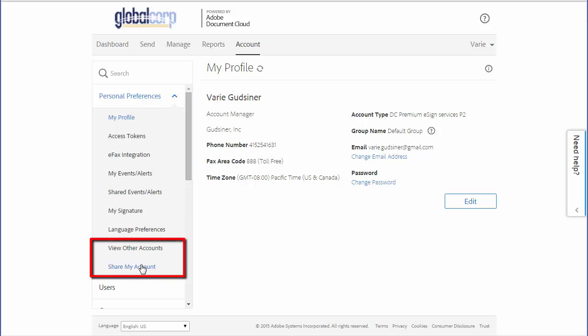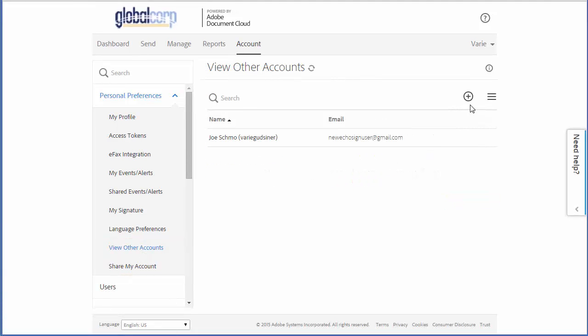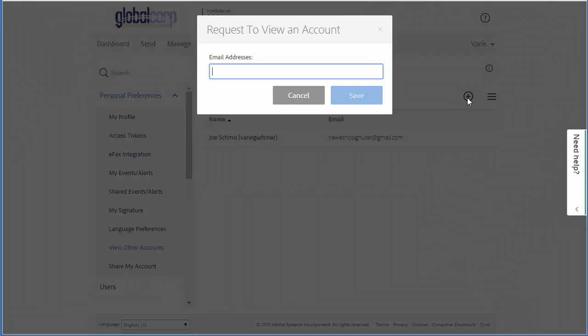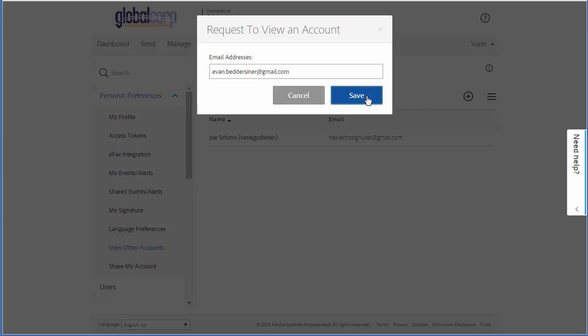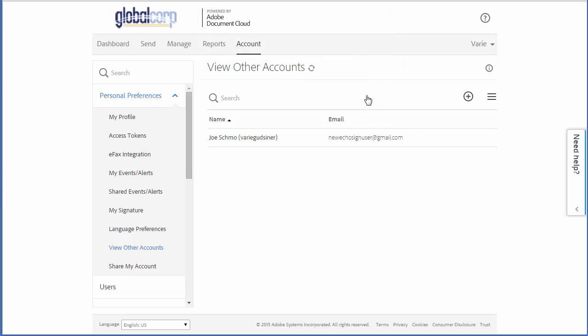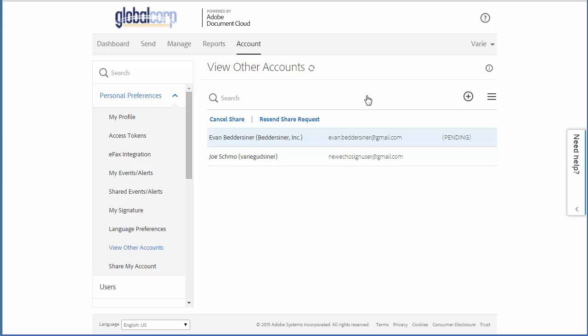I'm going to start off by requesting to view another user's account. I click on the plus sign, type the email address of the user, and then click Save. This sends an email to this email address and you can see that the status is indicated as pending.